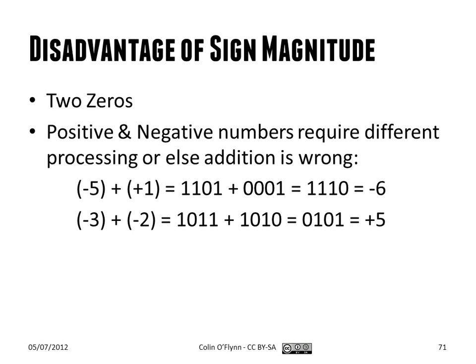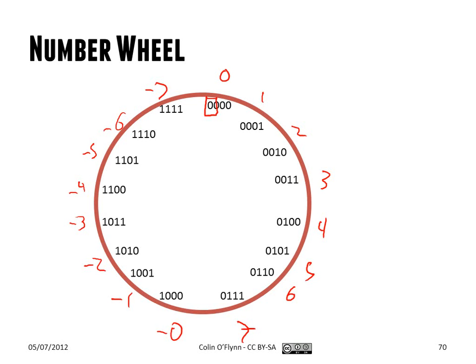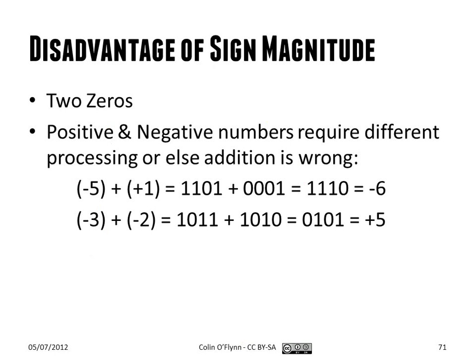The first one is we have two zeros, so negative zero and positive zero. And a direct comparison aren't the same way. You need to deal with that. And even more importantly, trying to add up stuff gives you the wrong results.